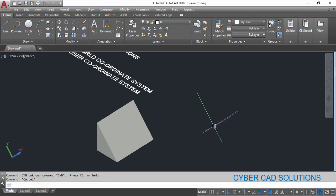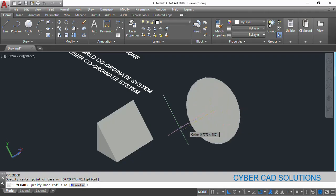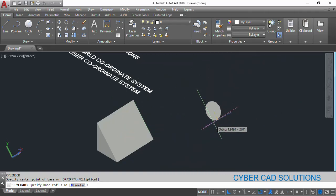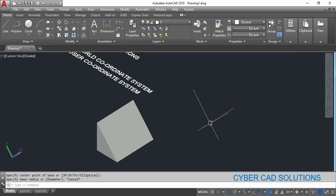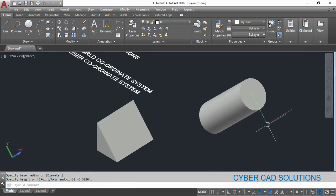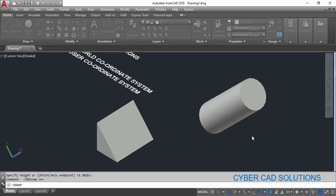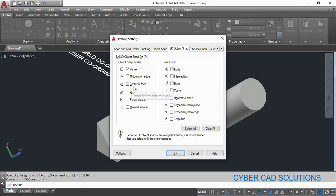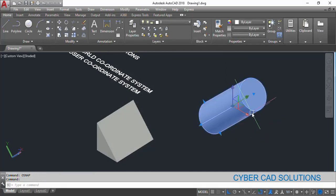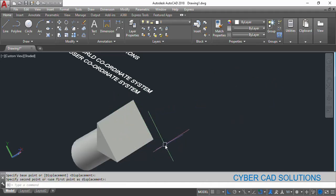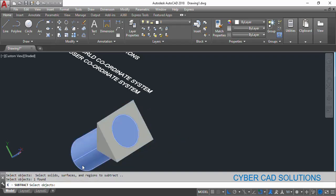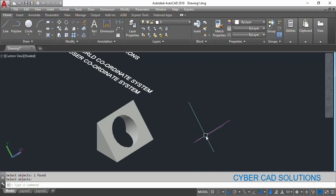Now let us create a cylinder. Type CYL and click — you can directly click on this face. Now let us turn on 3D object snap with F4 and check that the 3D object snap center of face is switched on. Switch it on and click OK. Now move this cylinder from this center face to the center of the wedge face. Then subtract: the base object is the wedge and the tool object is the cylinder. Now you can see a hole is created which is perpendicular to the selected plane.